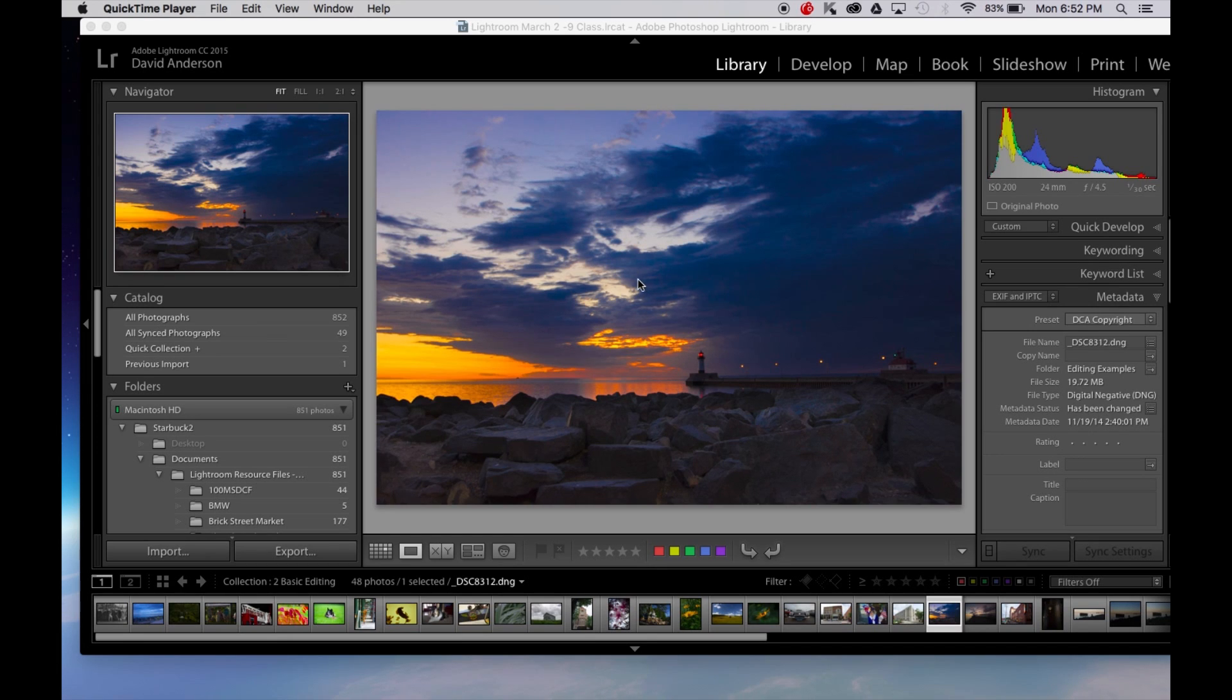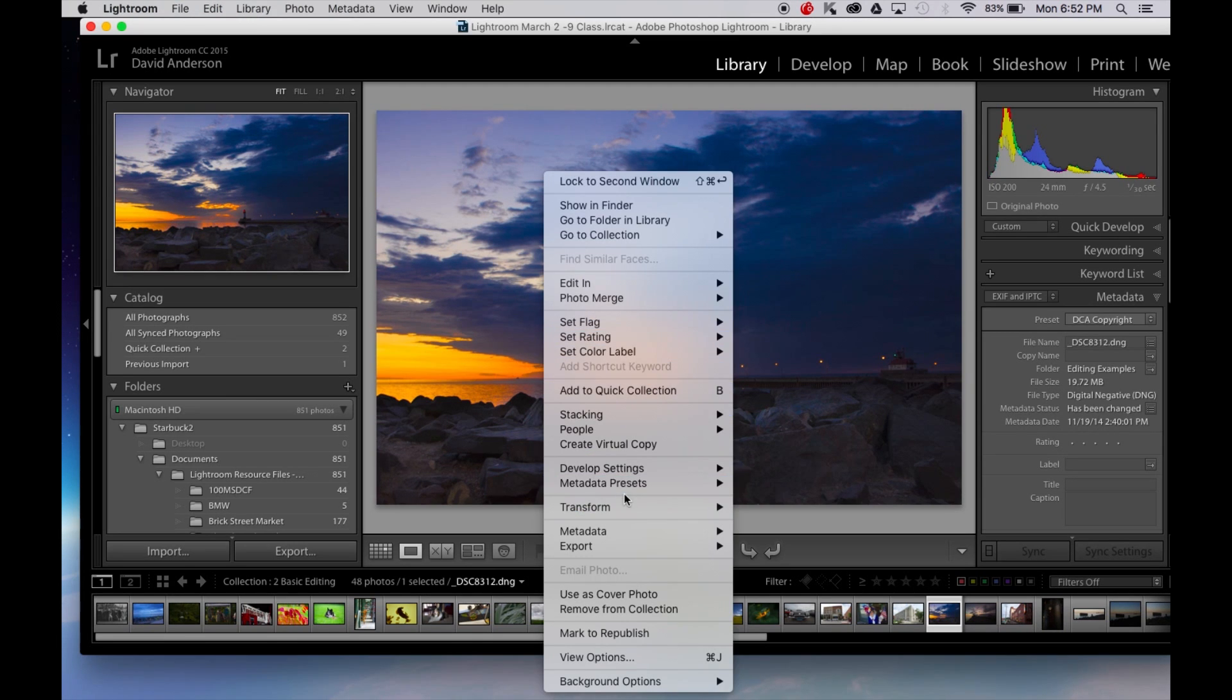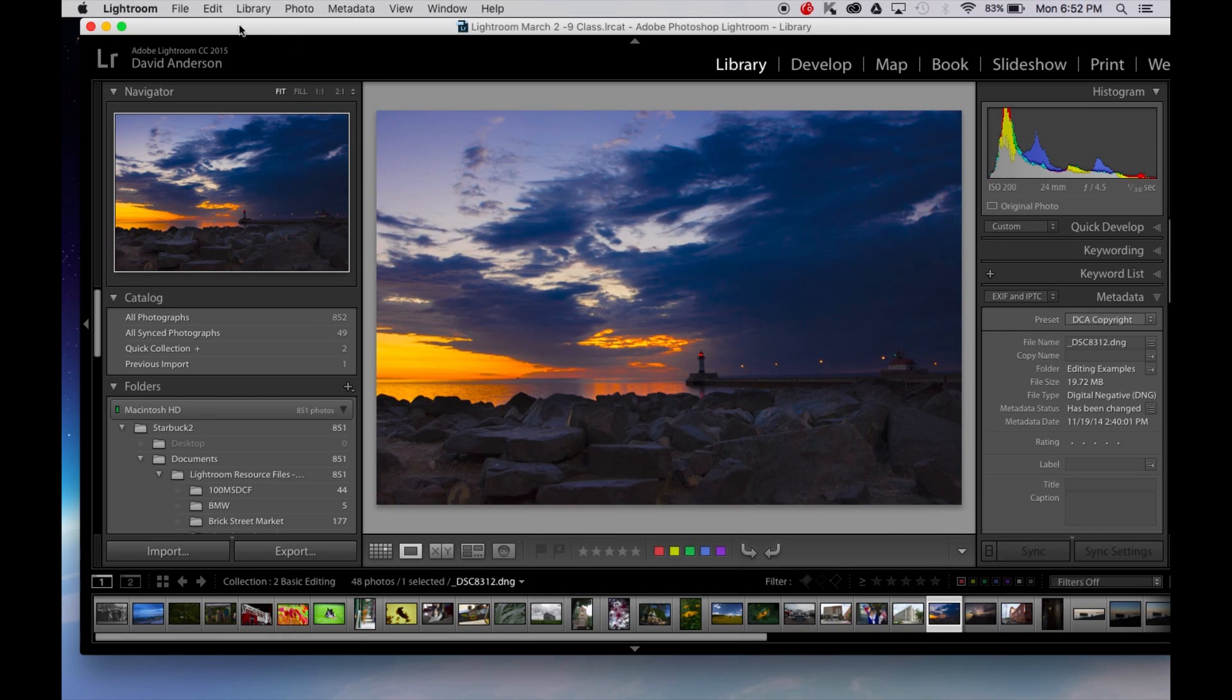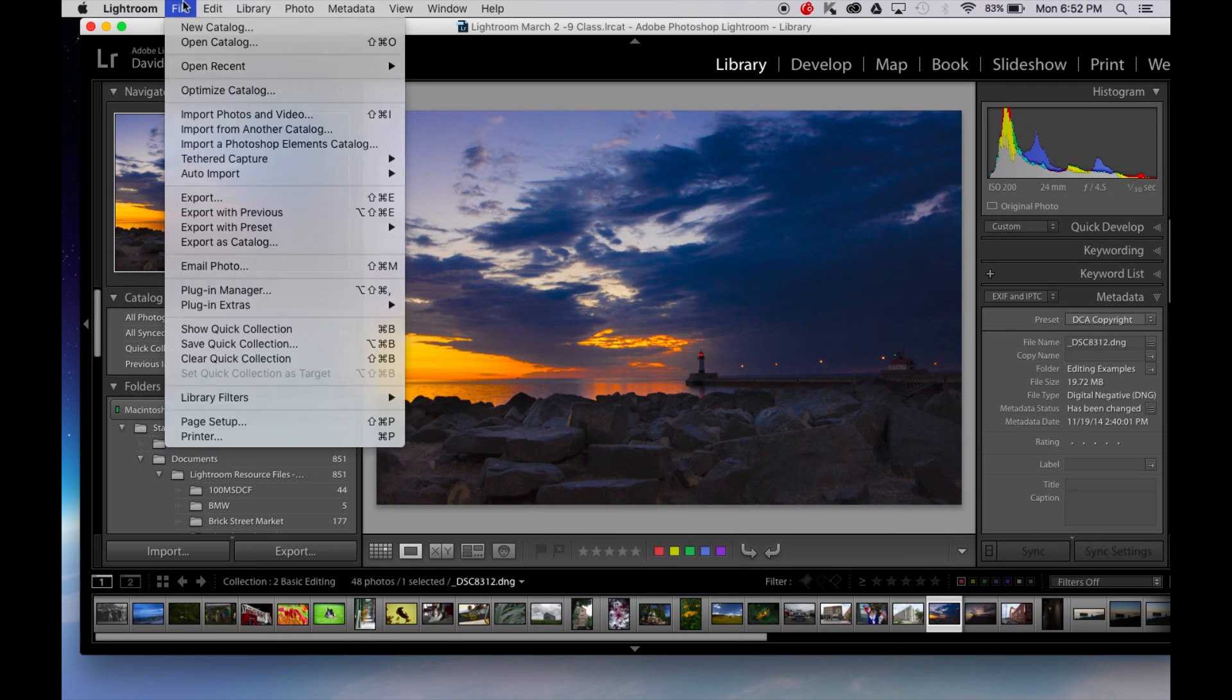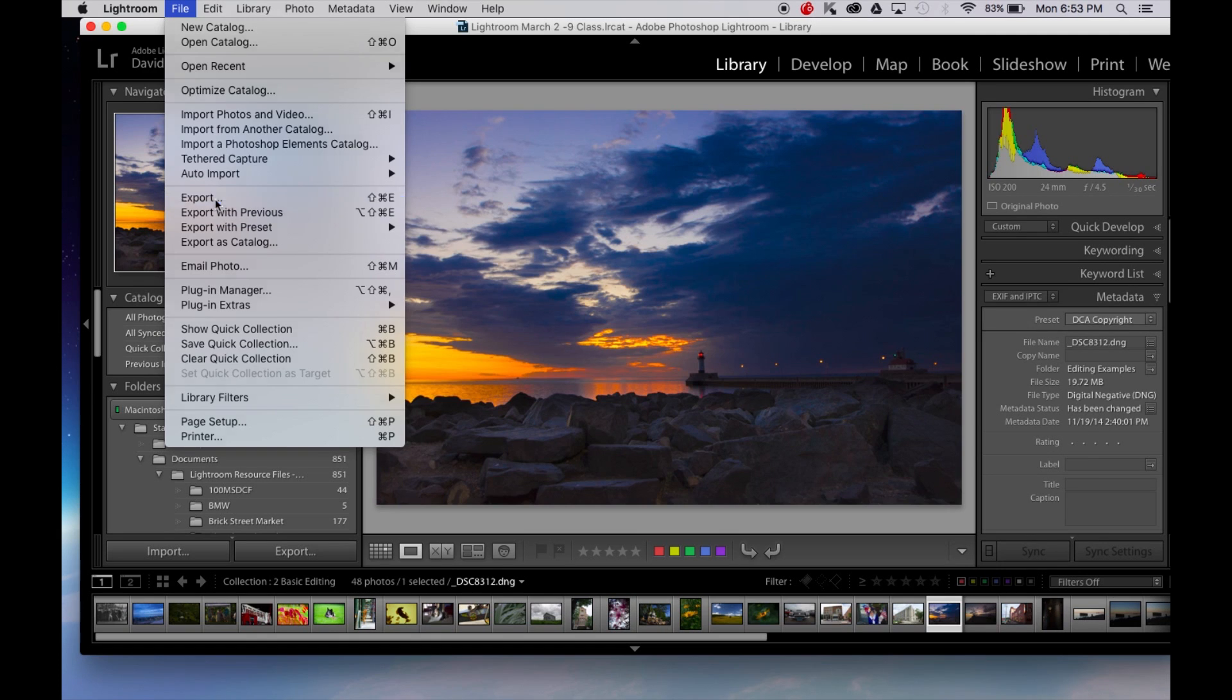So let's create an export. We can do it two ways. We can either right click on our image and come down and select export, or from the file menu we can drop down and select export.